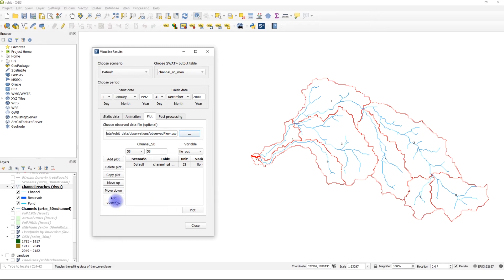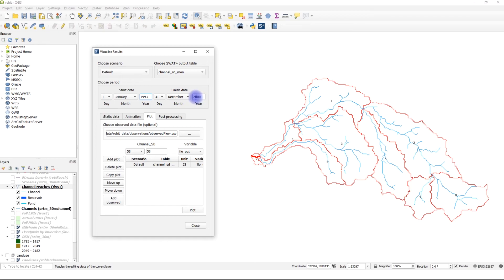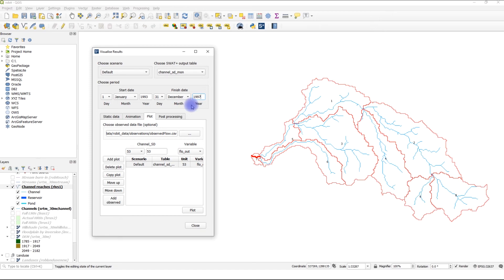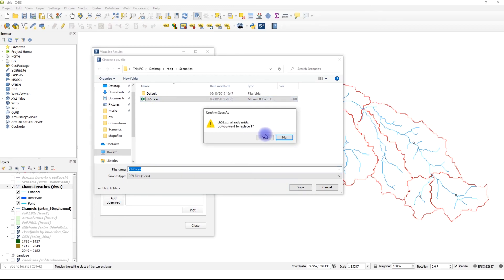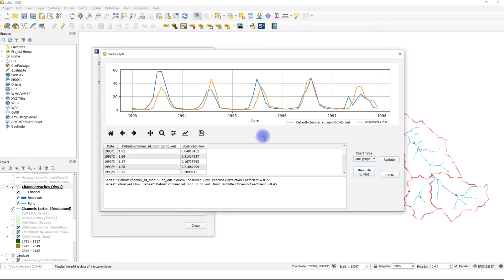Now we can add observed. However, let's adjust the dates: 1993 to December 1997. If you only have part of the data for your selected period, you have an error telling you that you do not have observation data. So you need to know the period for your observations. We're going to click Add Observed and plot. We're going to replace the existing file. Replace it. Now we can see the simulated in blue and the observed flow in orange.